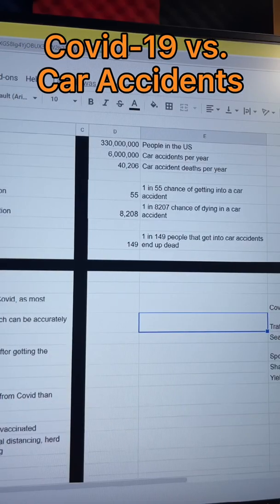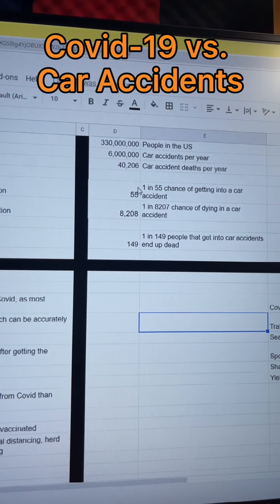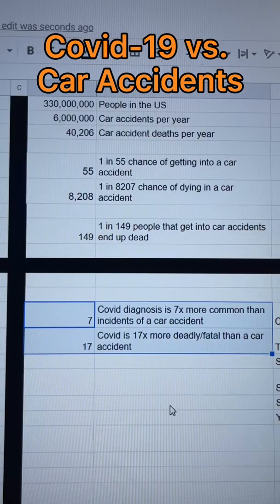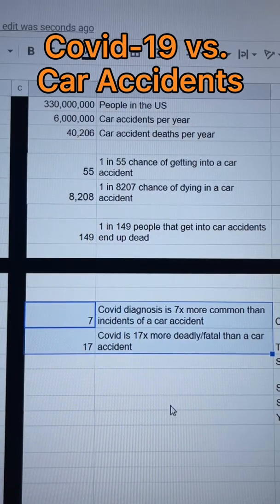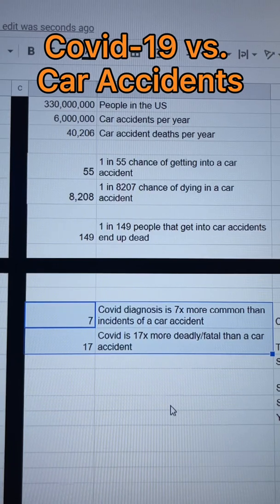Now let's compare this with car accidents. Starting with the same baseline of 330 million people, 6 million car accidents happen every year, of which 40,206 people end up dying. From these numbers, there's a 1 in 55 chance of getting into a car accident in a given year, or a 1 in 8,207 chance of dying in a car accident per year, which breaks down to a 1 in 149 chance of dying if you were in a car accident. Comparing the two, COVID diagnosis is 7 times more common than a car accident, and COVID is 17 times more deadly than a car accident.